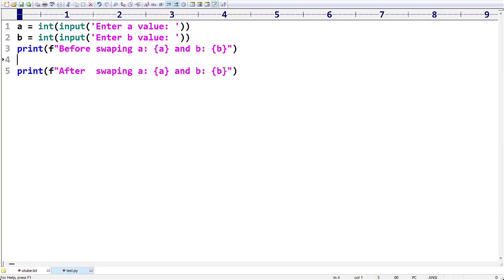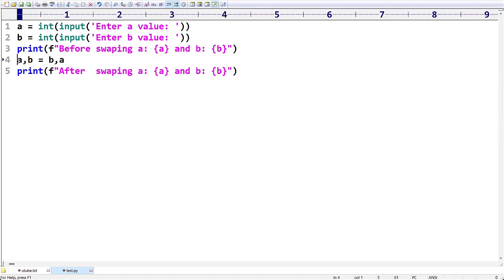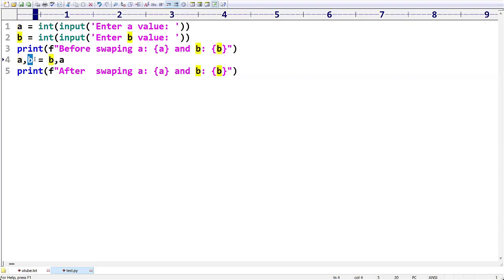After printing the before-swap values, we perform the swap with a single instruction: `a, b = b, a`. This is very simple — the value of b is assigned to a and the value of a is assigned to b in one step, using multi-value assignment to interchange the two variables.